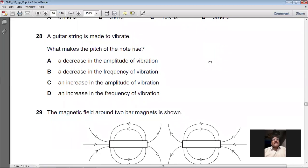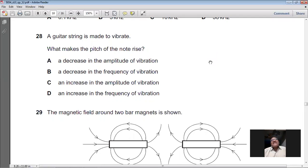Question 28: A guitar string is made to vibrate. What makes the pitch of the note rise? Pitch depends upon frequency — the higher the frequency, the higher the pitch. A decrease in amplitude — no. A decrease in frequency — no. An increase in amplitude — no. An increase in frequency of vibration — yes. So D is the right option for question 28.